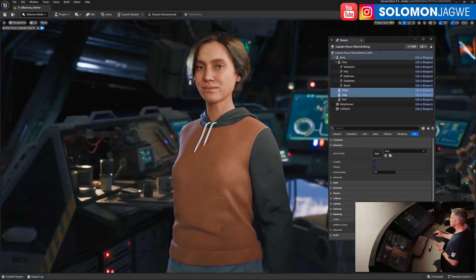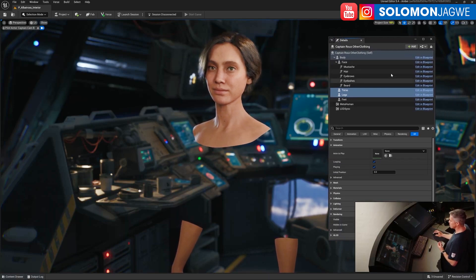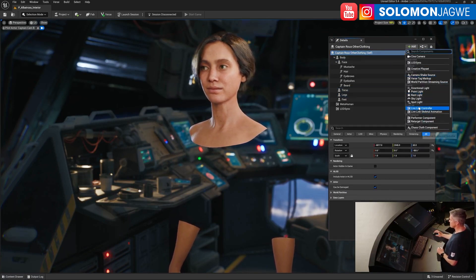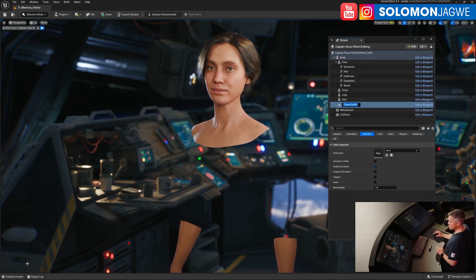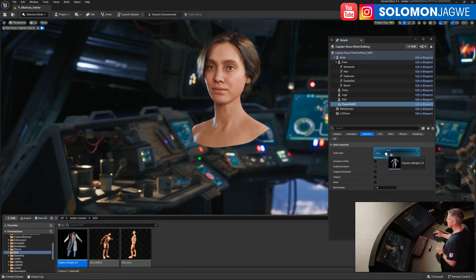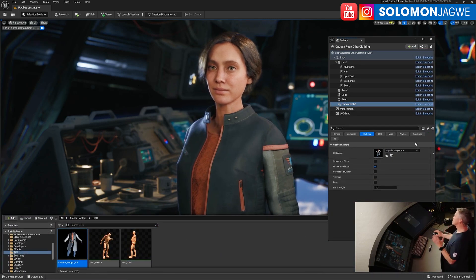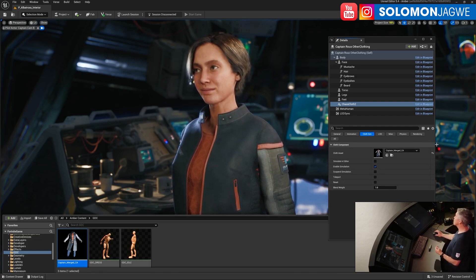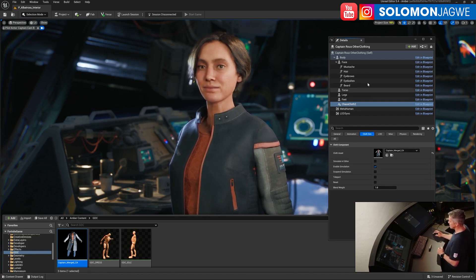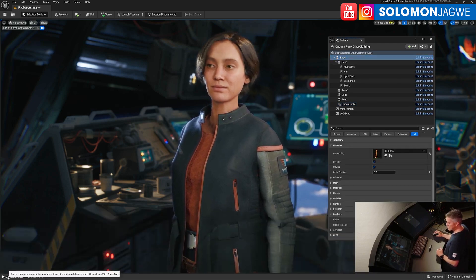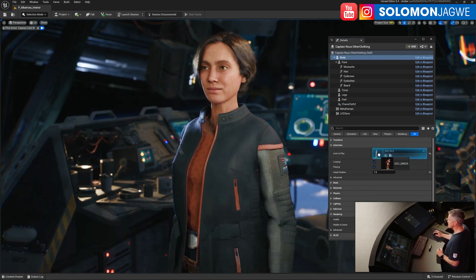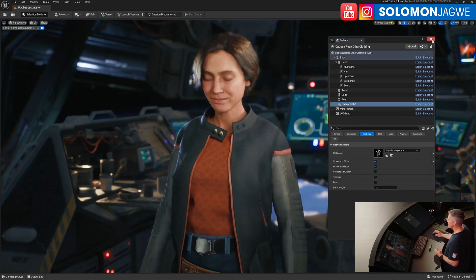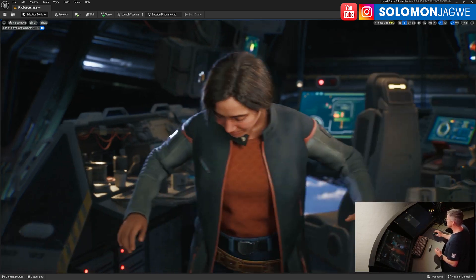So the first thing we're going to do is hide the default outfit that came in from MetaHuman Creator. Next, we'll add a new chaos cloth component. This allows us a place to drop our new dynamic cloth object, which was actually created in Marvelous Designer, set up in UE 5.4, and imported here into UEFN. Now that we have that, let's add a new animation so we can see how the cloth moves. Then we come down to the cloth, turn on simulate, and just like that, we have moving cloth here inside UEFN.